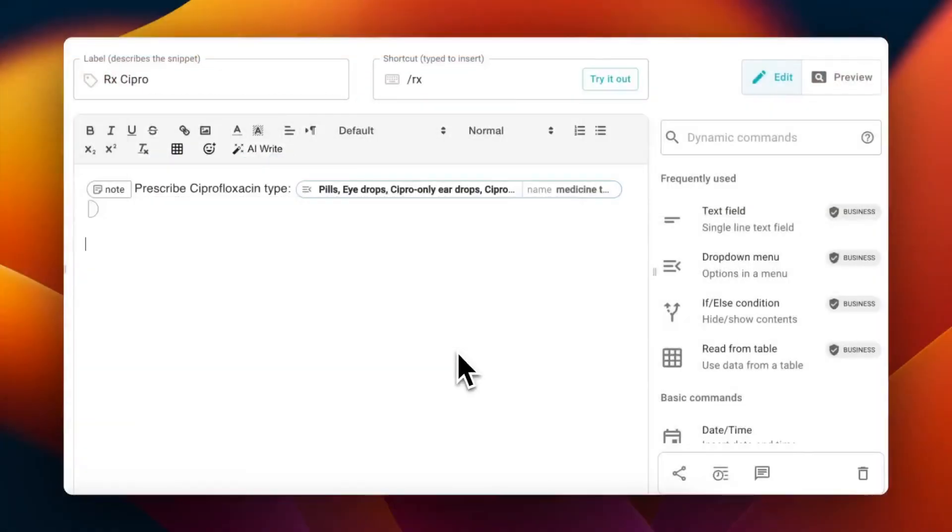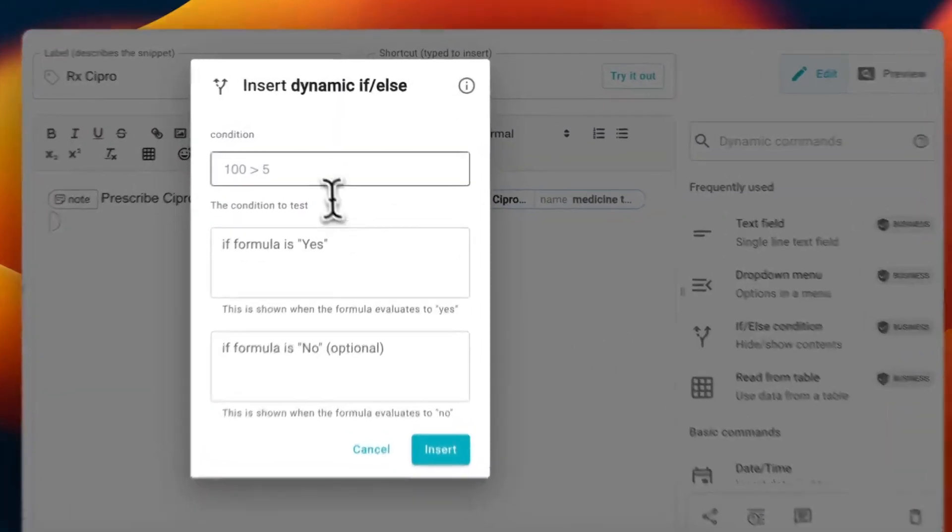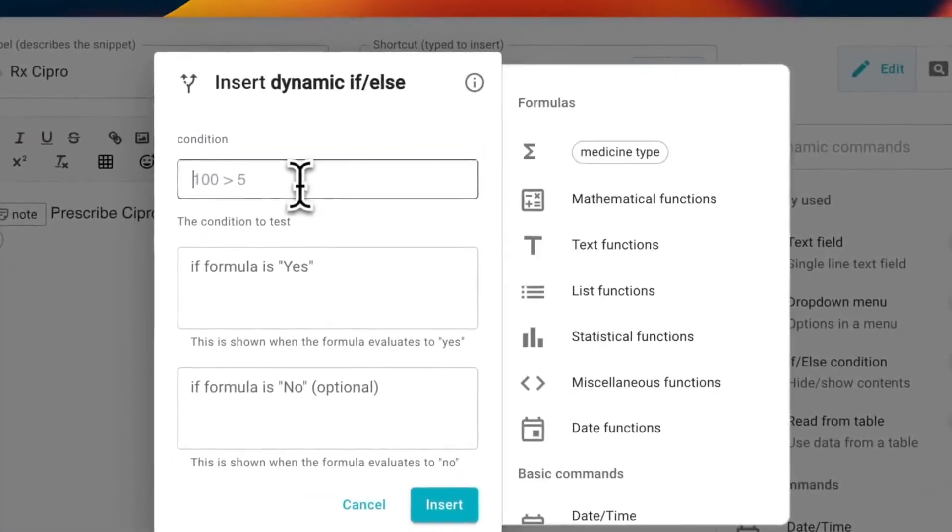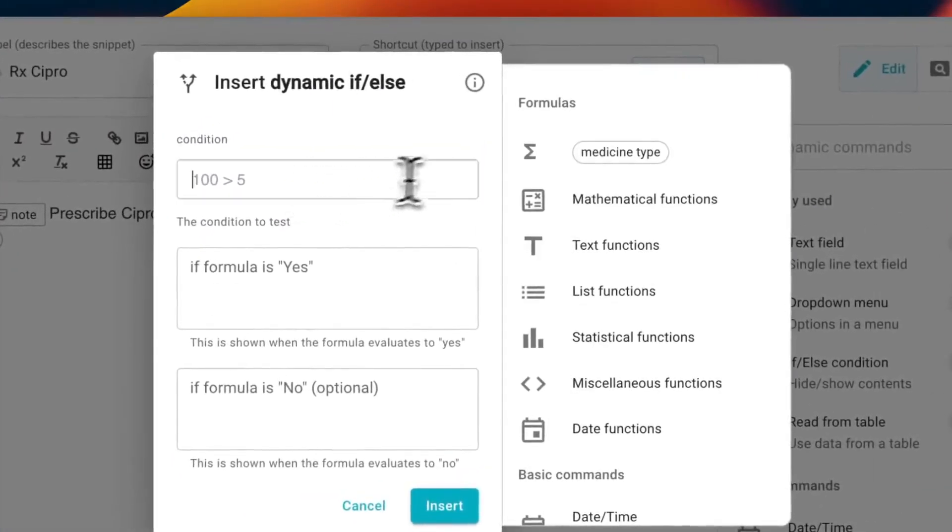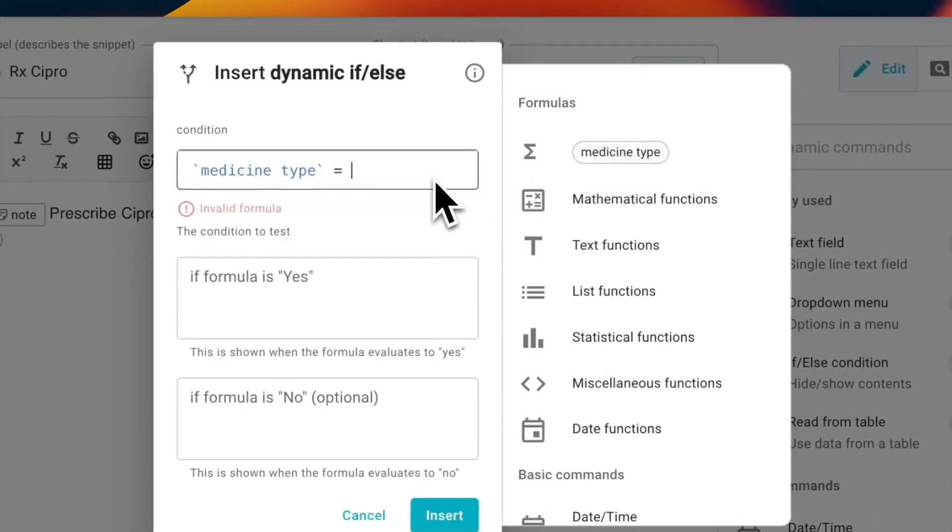To do this, click the if command, add your condition in the first box, and the content you want inserted, if the condition is true, in the second box. For example, you can type medicine type equals quote eyedrops end quote.